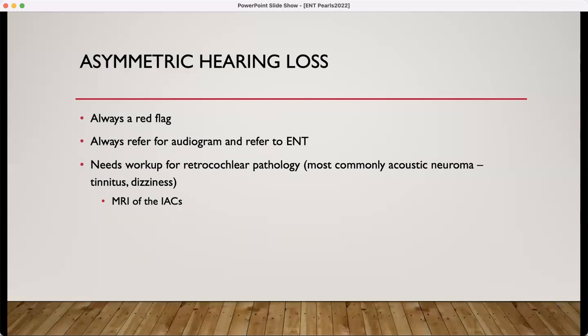Asymmetric hearing loss is always a red flag. There are cases when there is a possible origin — perhaps patients are hunters and don't use hearing protection, so they have one ear exposed to noise more than the other, or there may be past military exposure. However, patients with asymmetric loss should always be referred for a hearing test and to ENT. They will still need a workup for retrocochlear pathology. The most common cause, and it's still not very frequent, would be an acoustic neuroma. Missing an acoustic neuroma would be tragic.